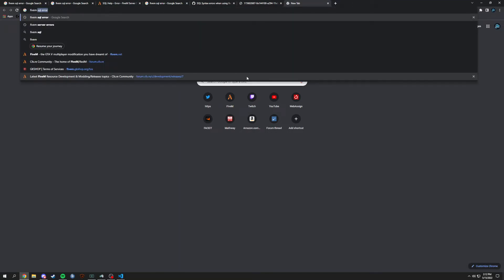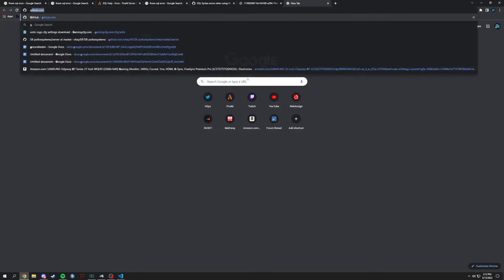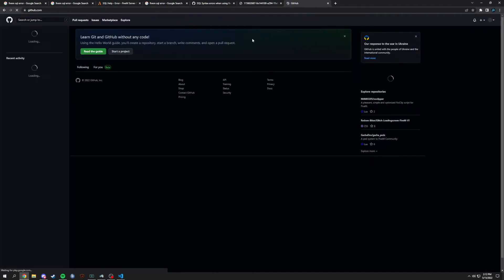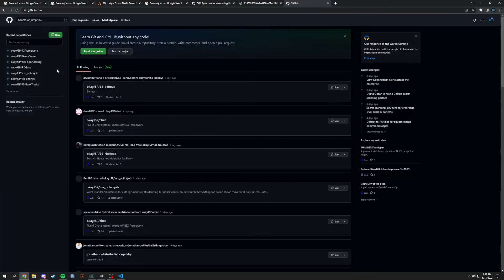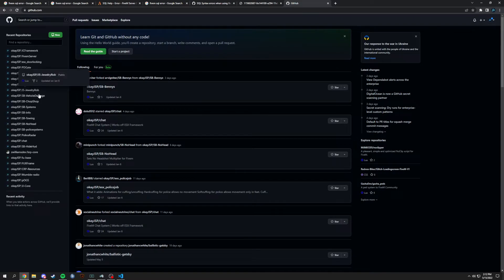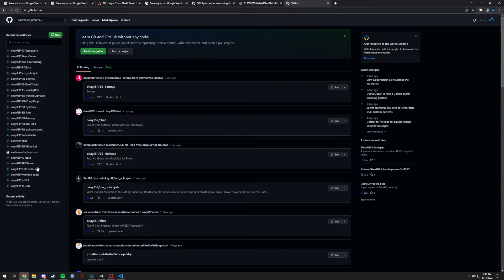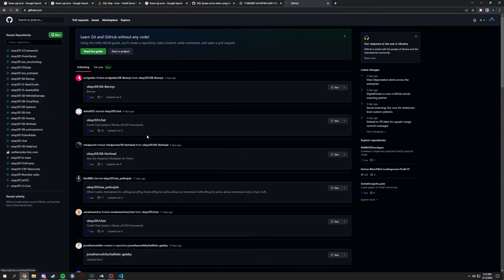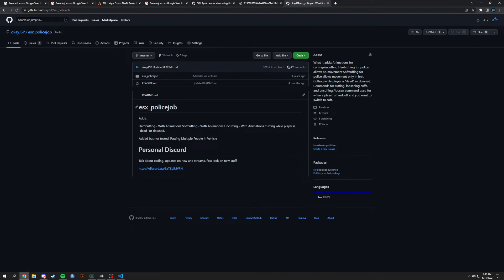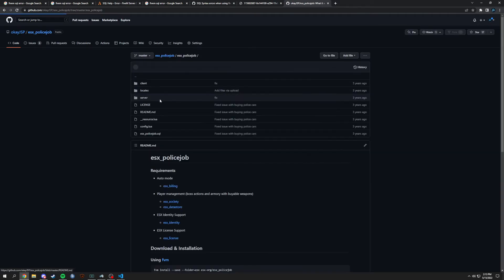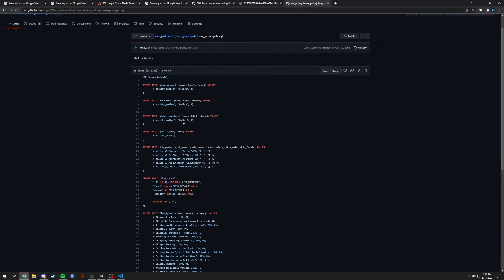Let's just search up FiveM. Actually, you know what? I can go to my GitHub and let me just go into, let's just go into the police job, which is basically the same. Where is police job? Do I have that somewhere?